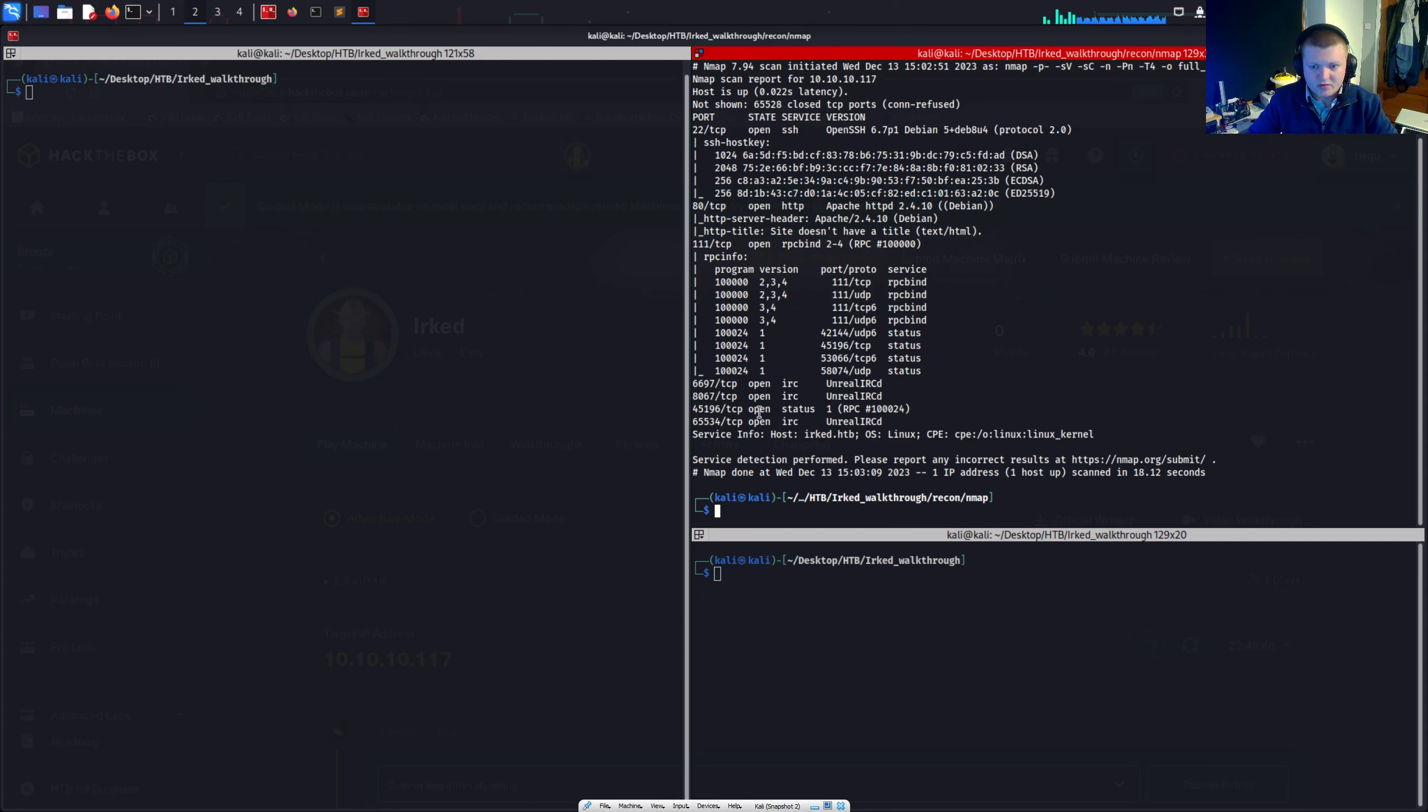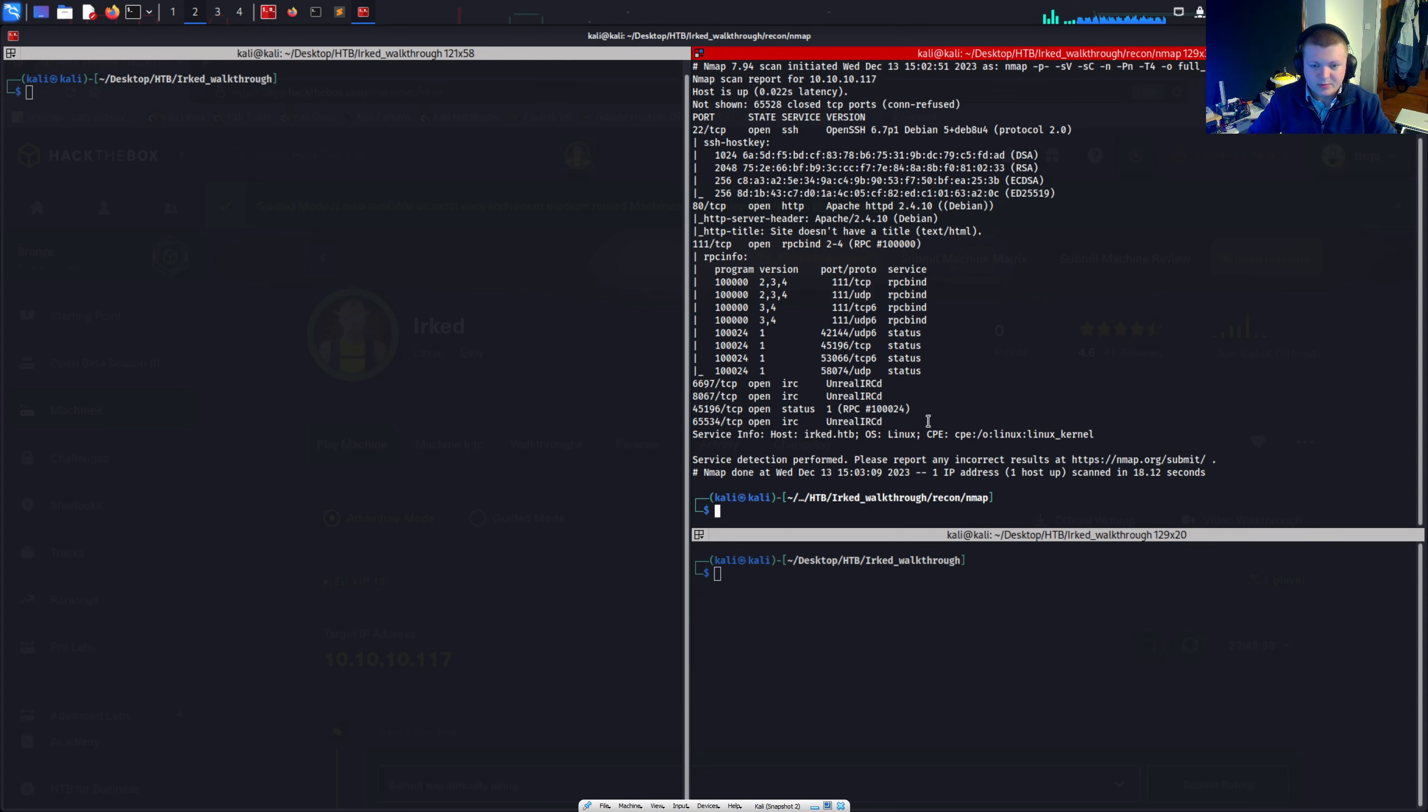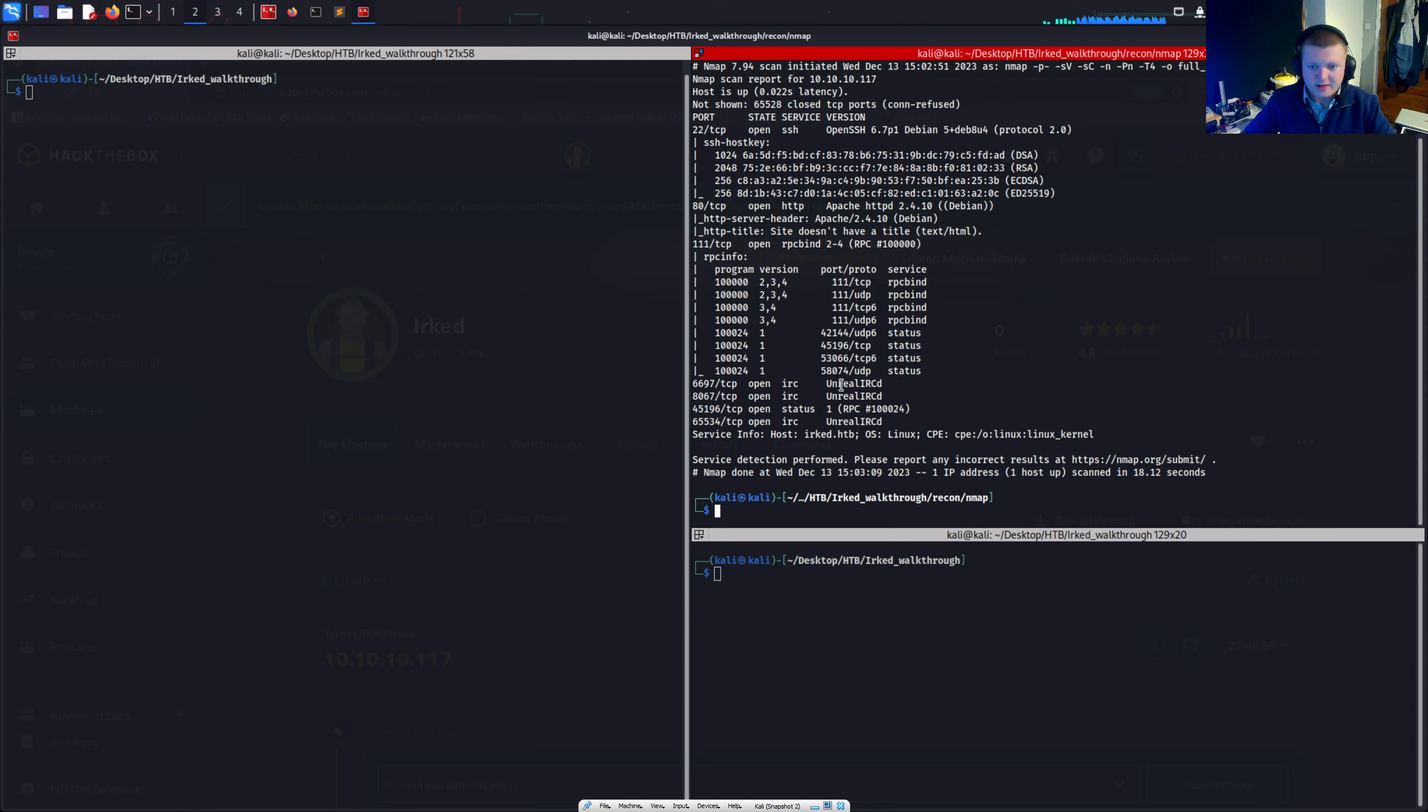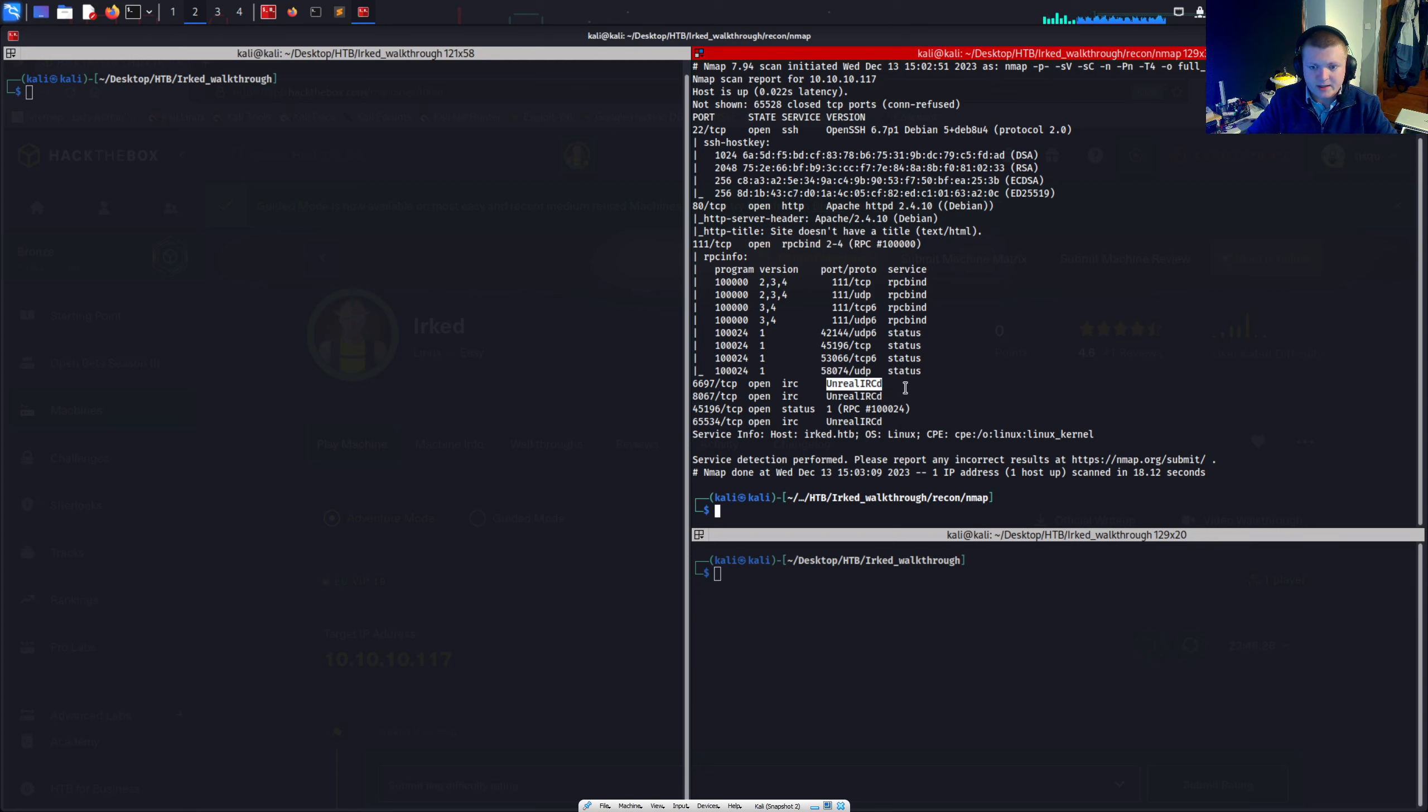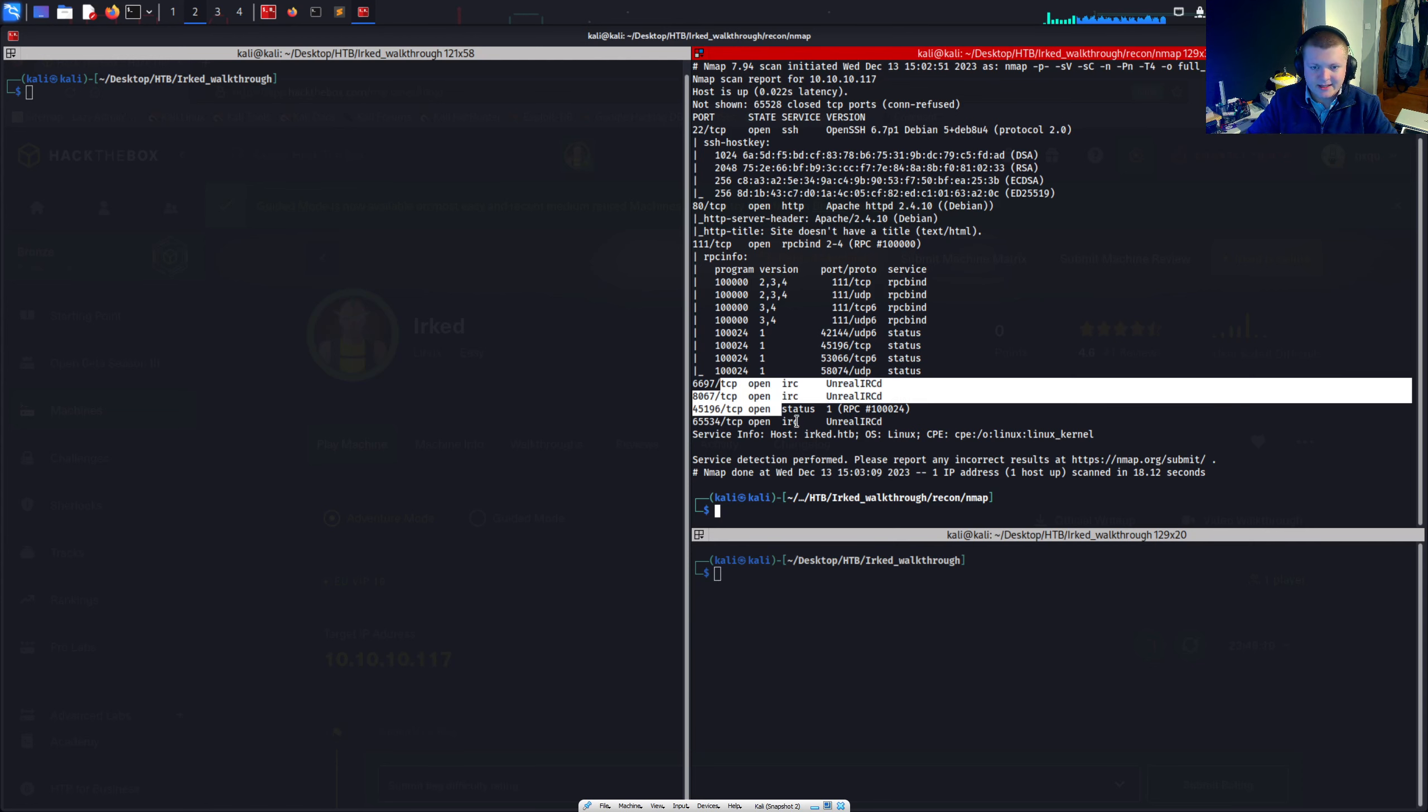RPC bind, so a remote procedural, but you can connect to NFS on that, I believe. And then you've got a load of RPC ports and a status port, which to be honest, I don't really know what it does. We can see the service responsible for the IRC ports open. The protocol is unreal IRCD. So we can dig into that.